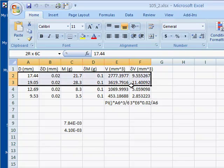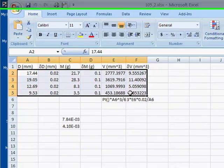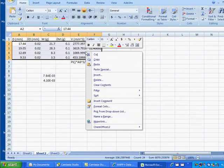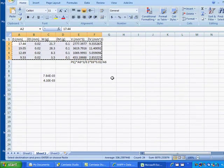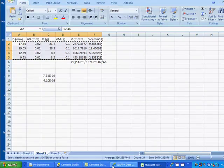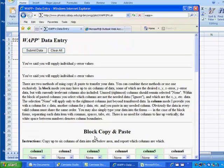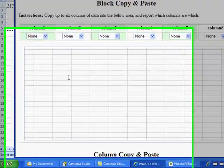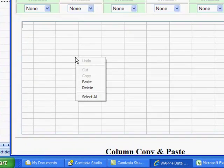The plan is to highlight those numbers, copy them, and then plug them into this area of WAPP.